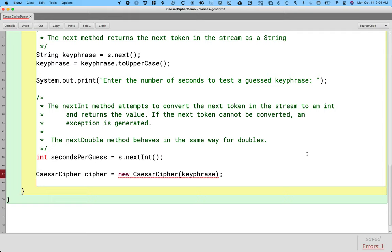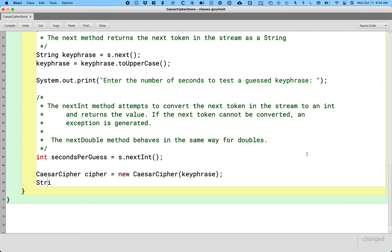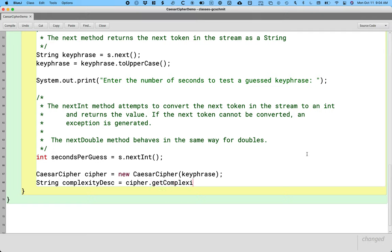And again, we're going to have compile errors till we actually go implement the rest of the Caesar cipher class. We want to print out the complexity of this encryption based on how many seconds it takes to verify a guess. So let's create a local variable of type String called complexityDesc, short for description, and we'll call the getComplexityDescription method, and we'll pass one argument, which is the secondsPerGuess.